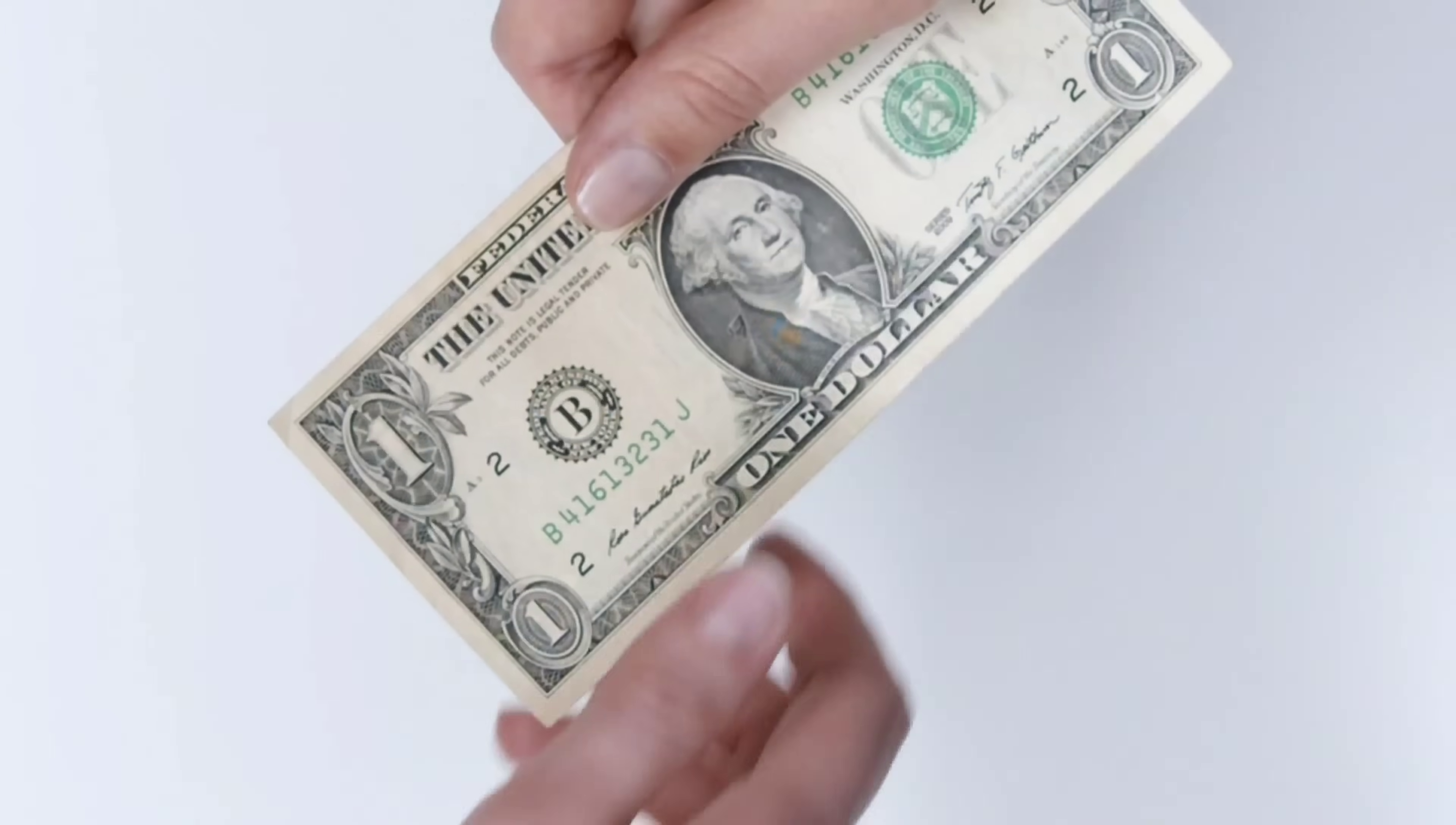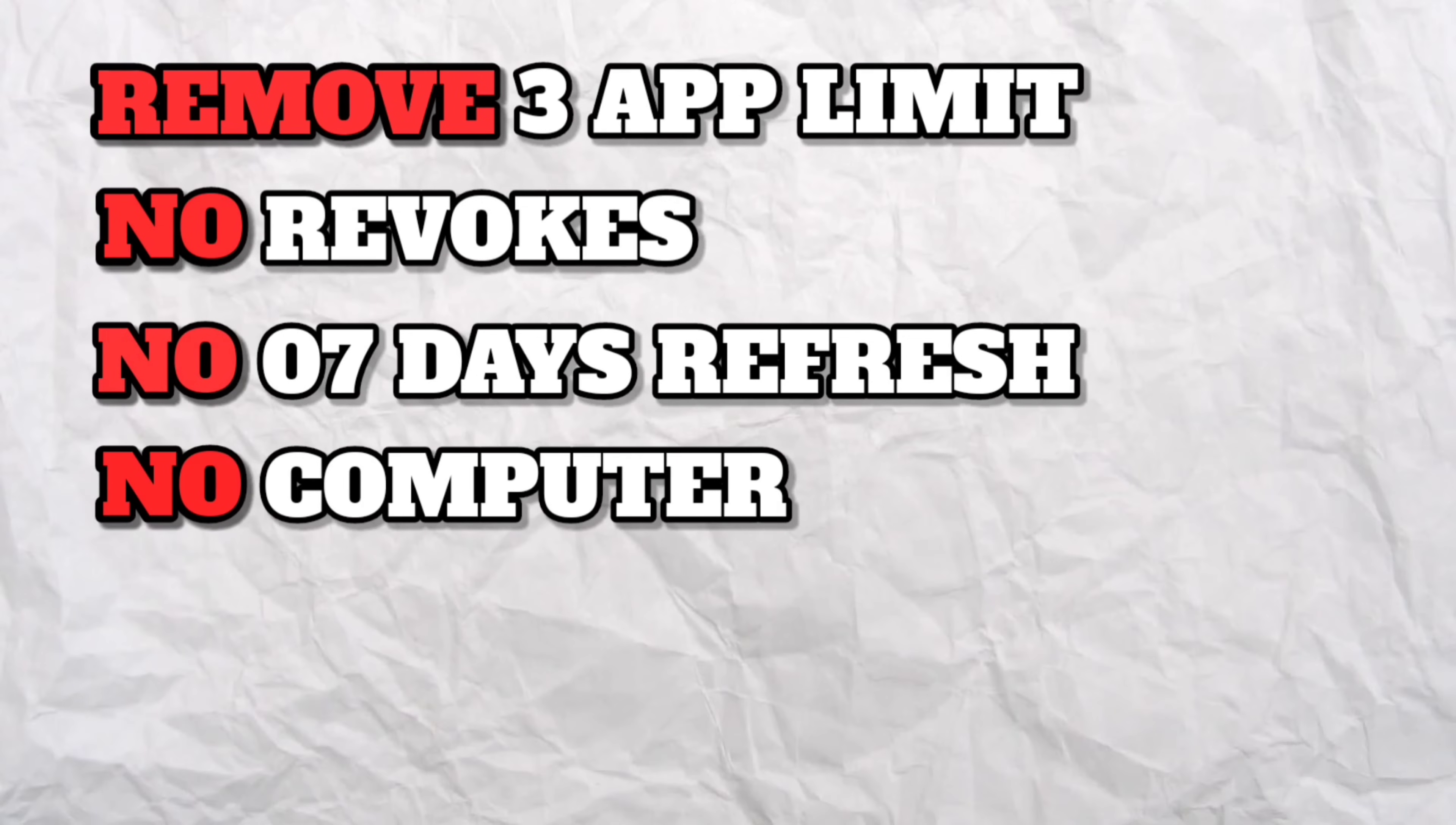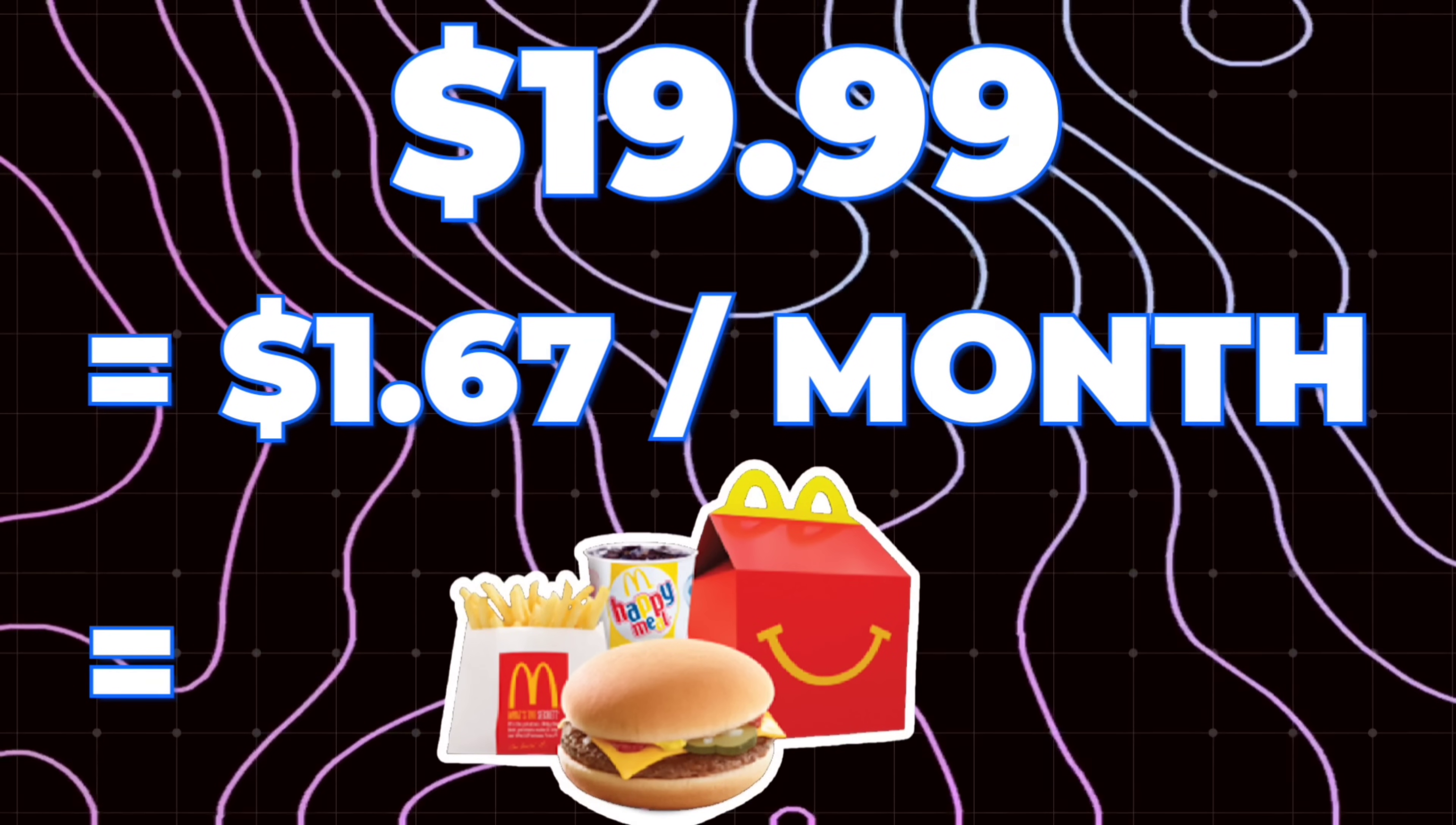You face no revokes ever, are not required to refresh apps every seven days as they never expire, and all this without the use of a computer. You also receive in-app notifications of sideloaded apps. $99 is expensive, but with SignuLus you just pay $19, which is about only $1.67 per month, less than a Happy Meal.